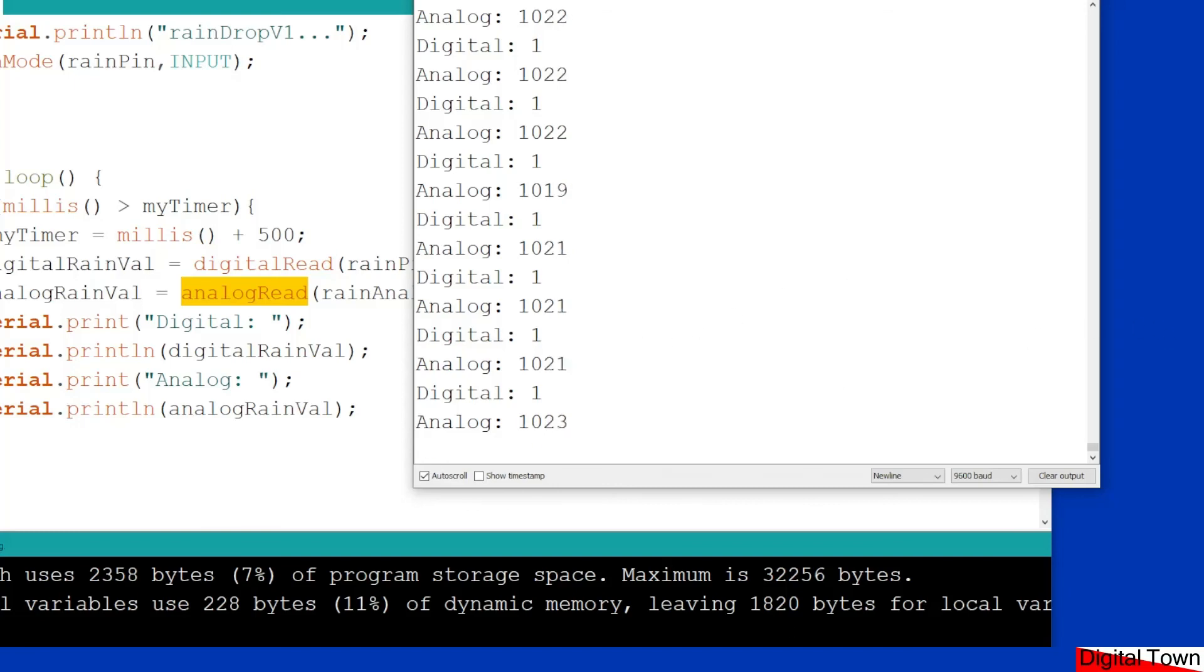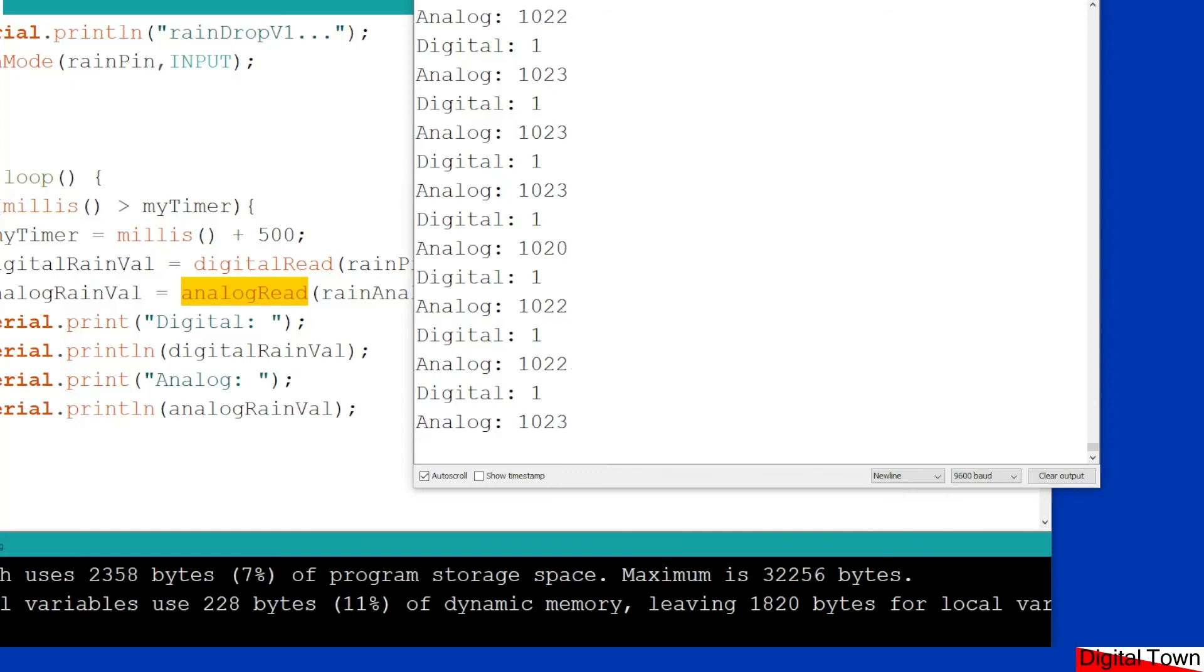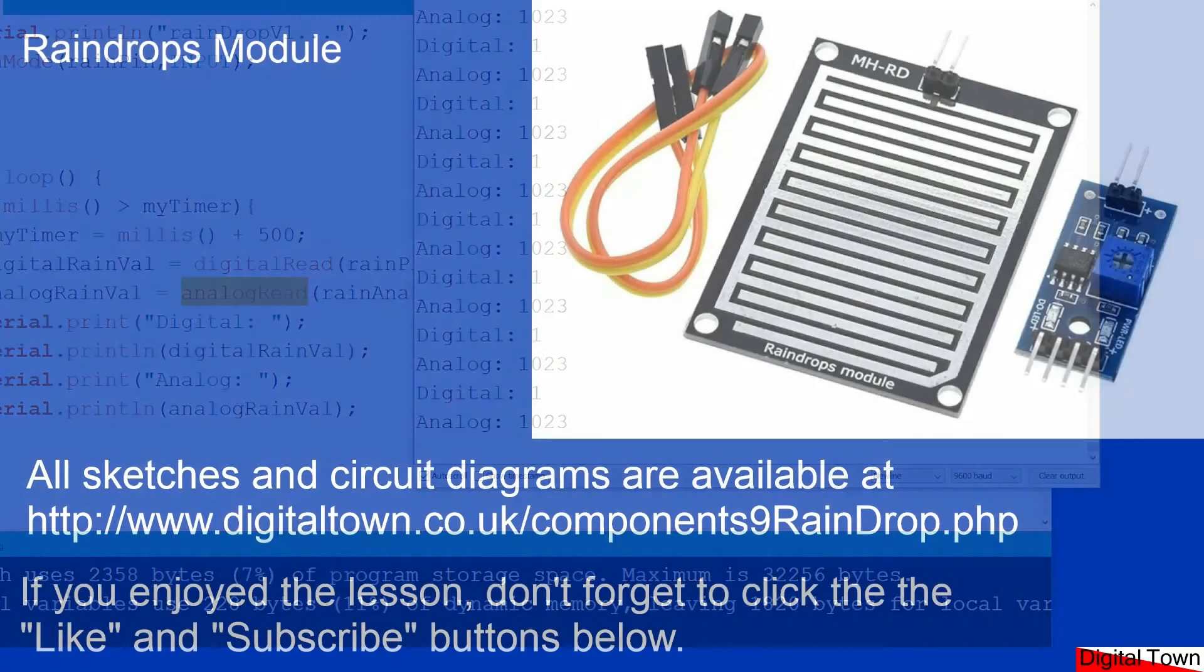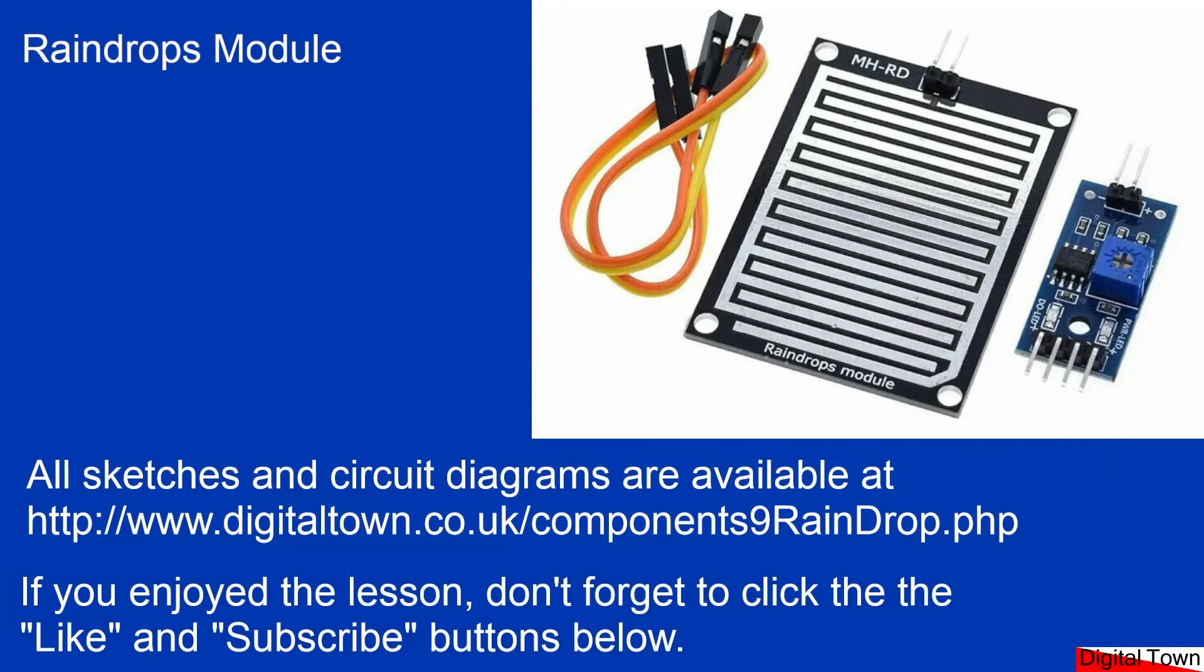So again, it's a raindrop module. It can take an analog pin, a digital pin, and give you either an on-off digital or a nice progression of an analog signal. So I hope that's been useful to you, and if it is, click the like and subscribe. Bye for now.